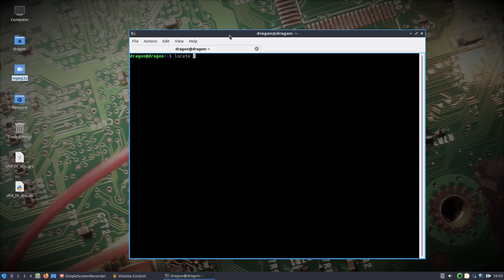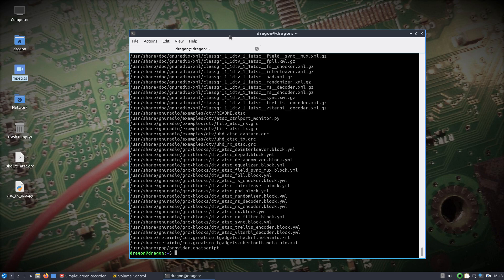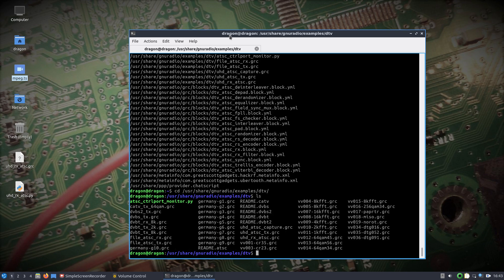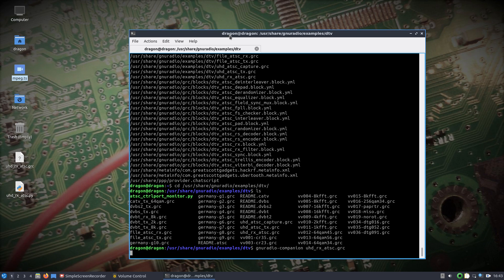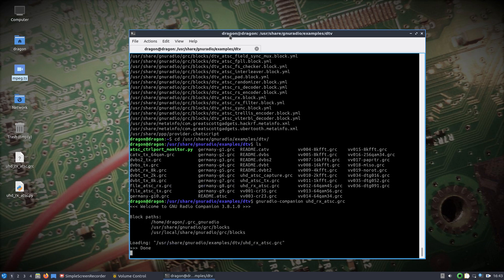If you look for ATSC in DragonOS, you'll find that it's in the User, Share, GNU Radio, Examples, DTV. And if you have a look in there, you'll see there's a whole lot of flow graphs already there. We're going to use the flow graph, that same one I've got sitting on my desktop right now. But we're going to start from the beginning.